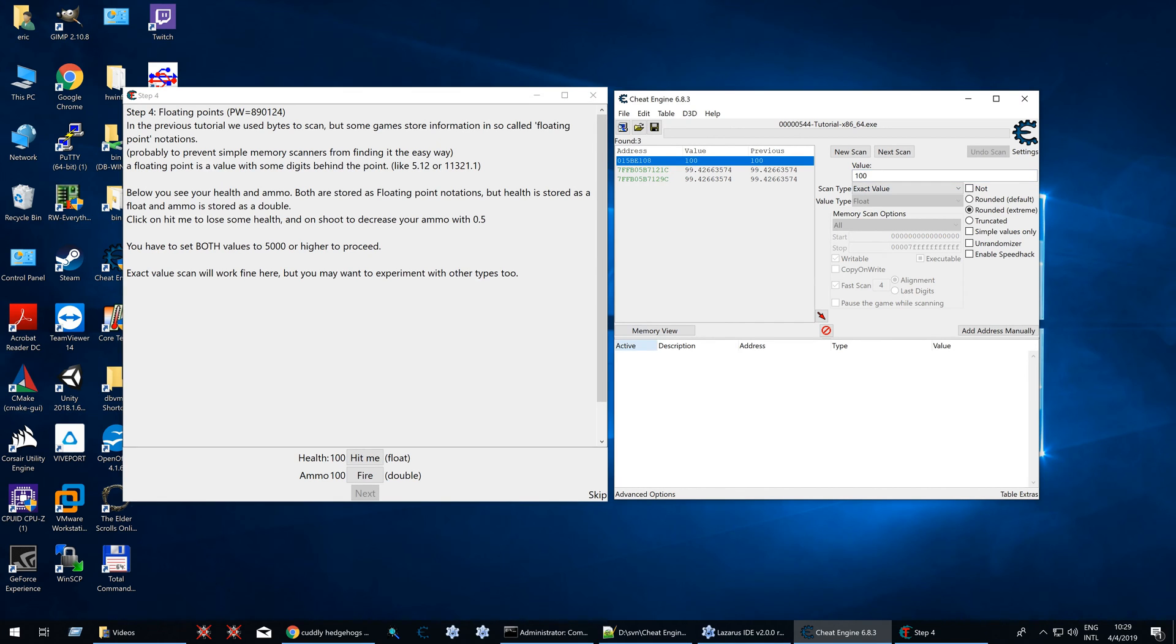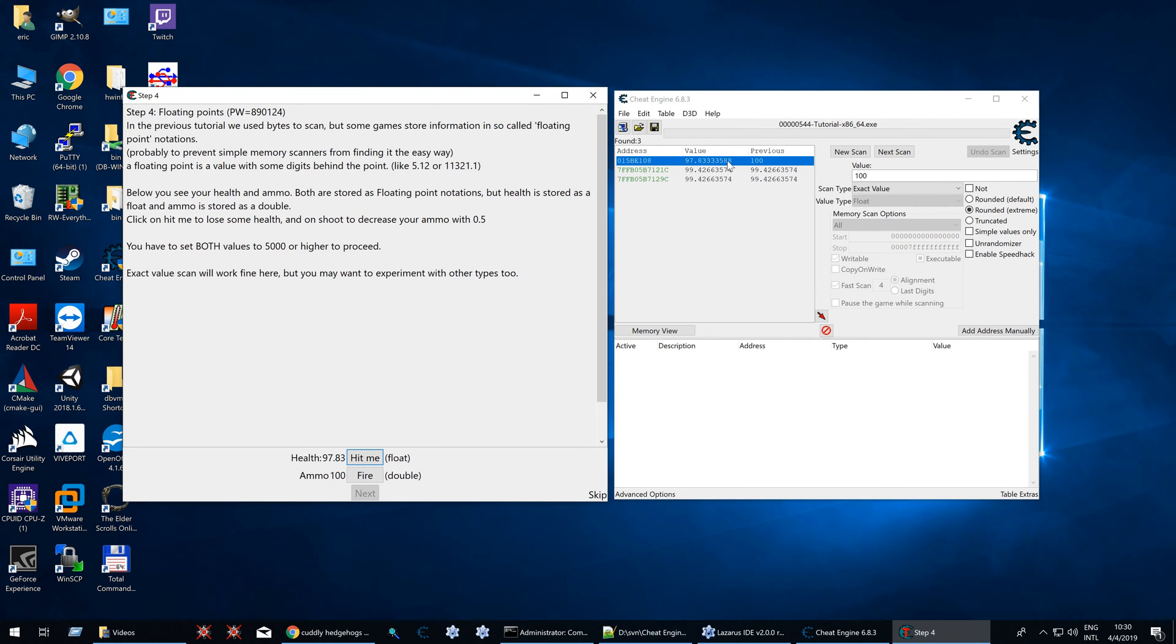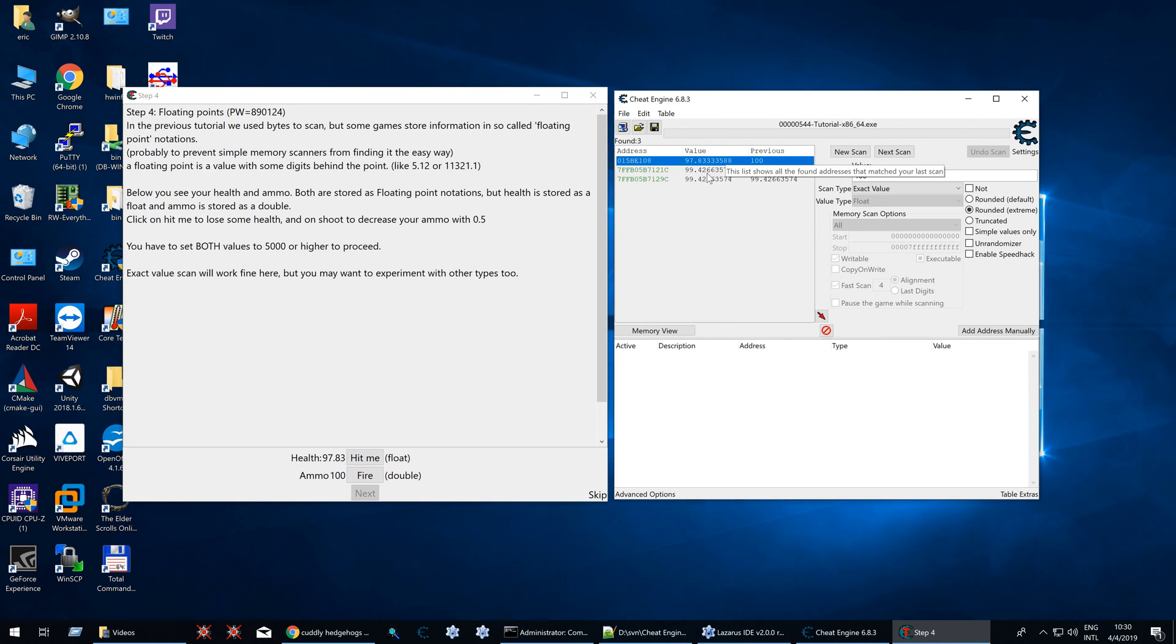It's very likely it's this one, but let's be sure. 97.83, 97.8333588. You may think that this is not correct, but it is. It's just that the Cheat Engine tutorial rounds down on two decimals here, whereas Cheat Engine just shows it as much as it likes.